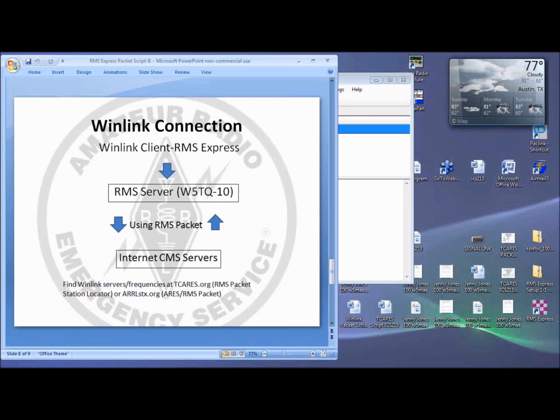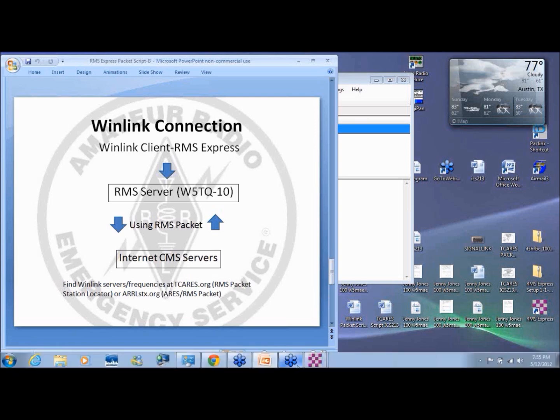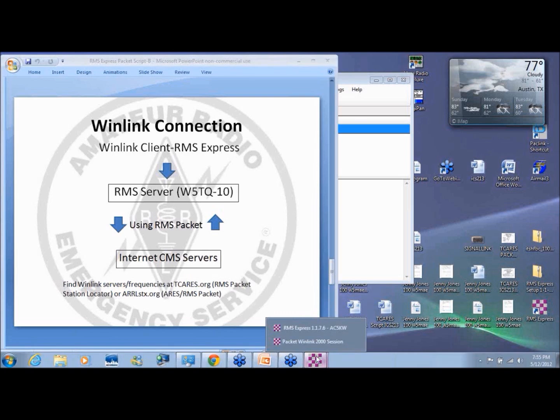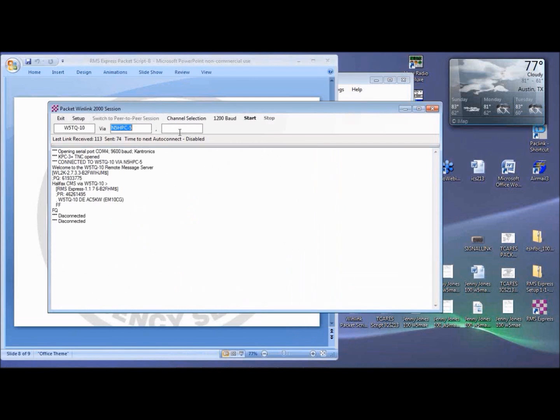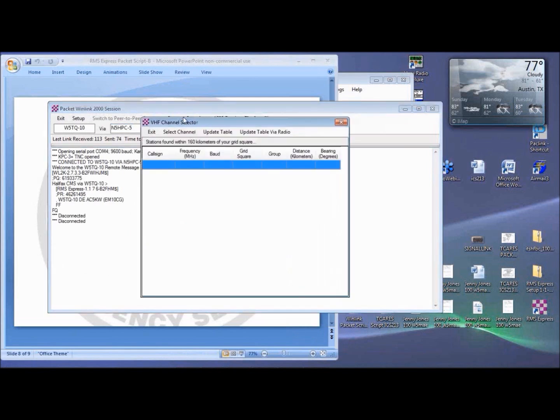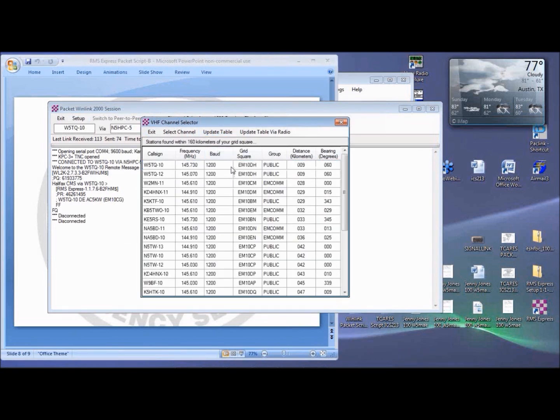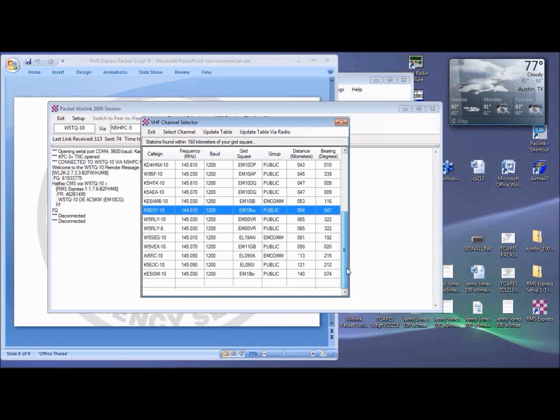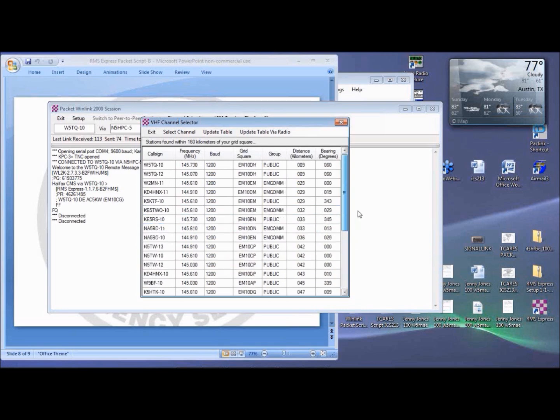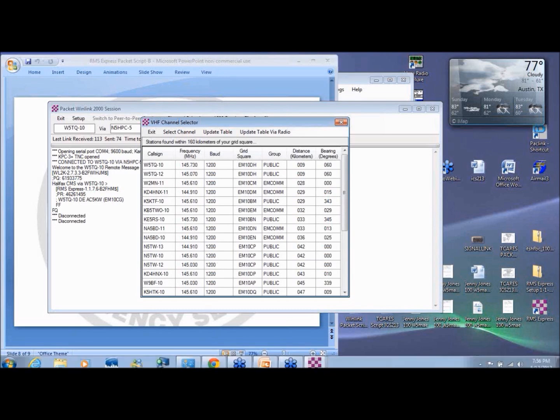There are other WinLink servers in your area that may also be accessed from your client on different frequencies. So click on Channel Selection in the Packet Session, and then on Update Table to download a current list of nearby WinLink servers. You can also go to tcares.org and click on RMS Packet Station Locator to find other local WinLink servers. You can go to ARRLSTX.org, click on ARES, then on RMS Packet to find local WinLink servers as well.